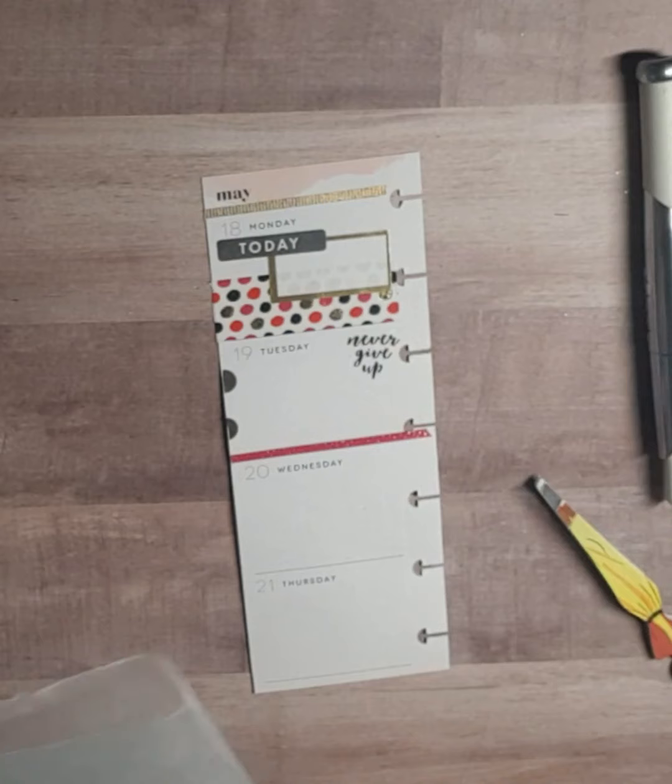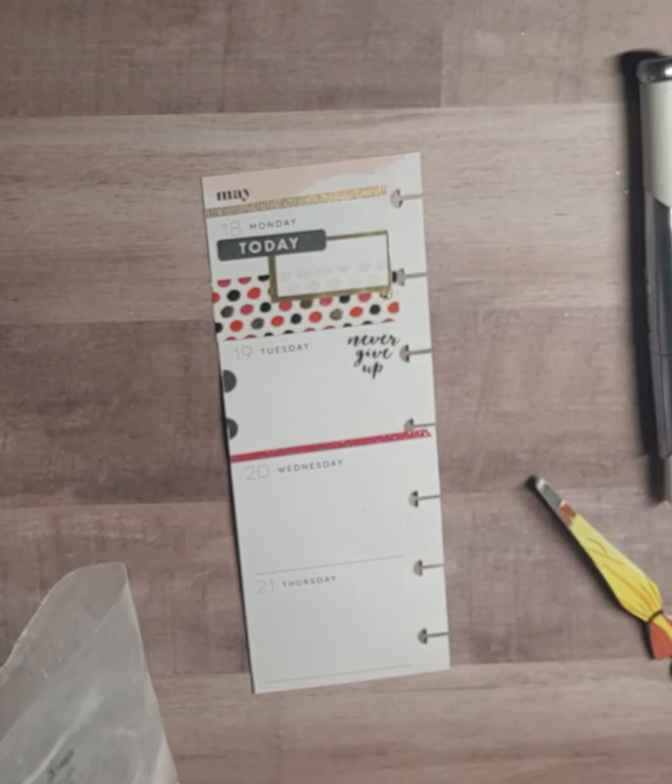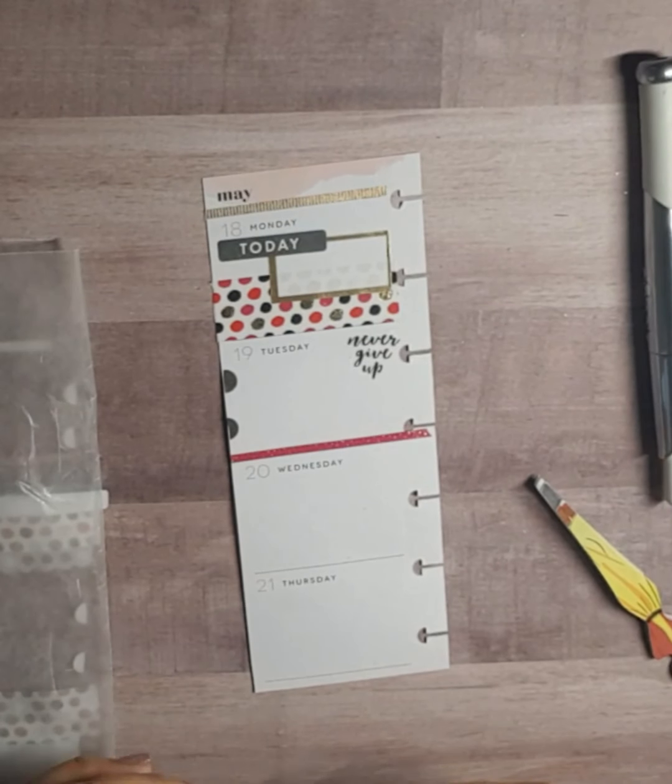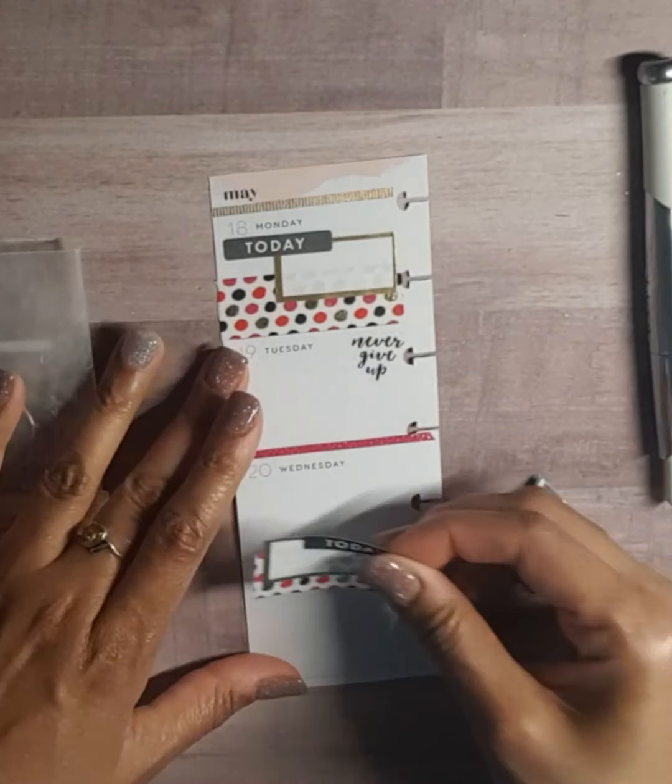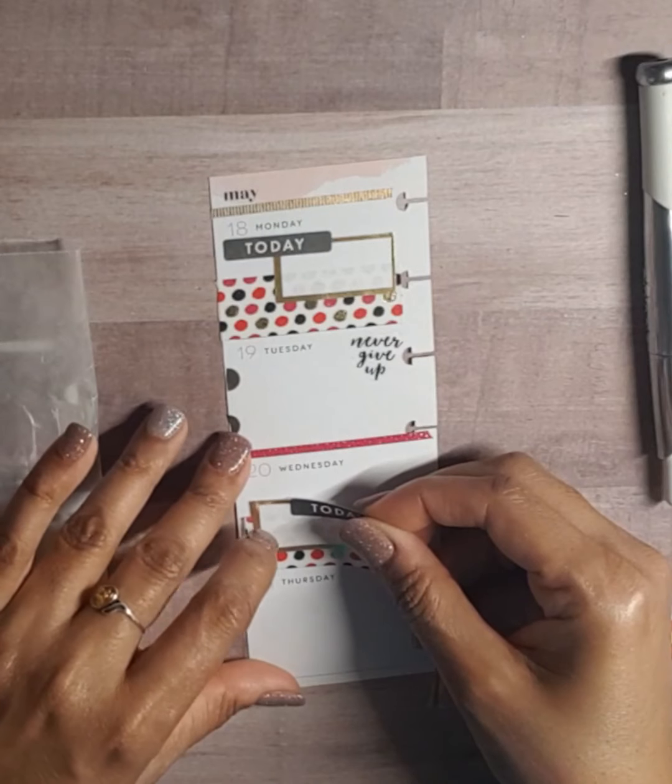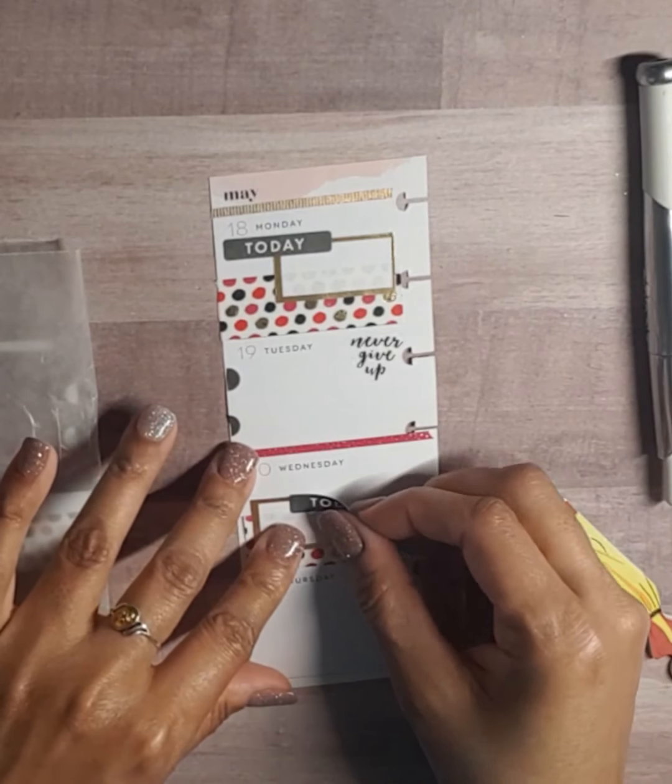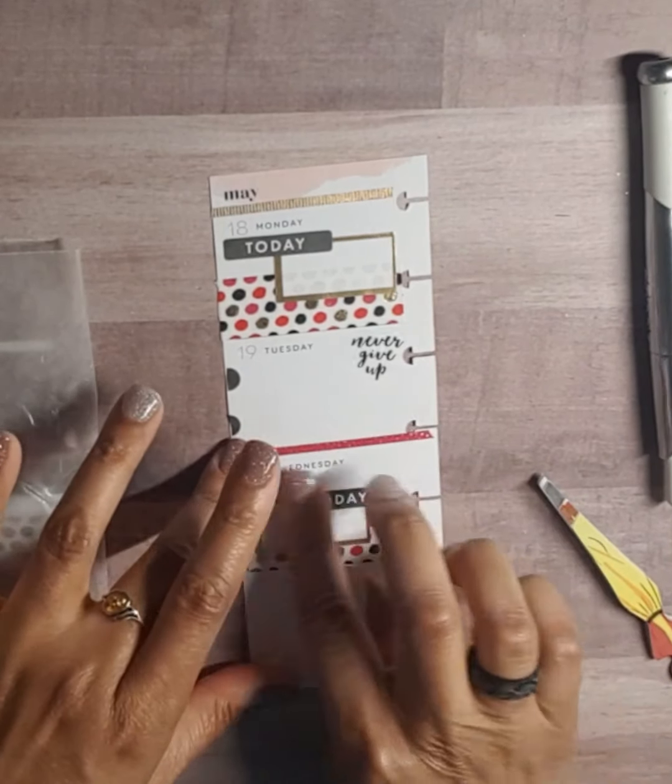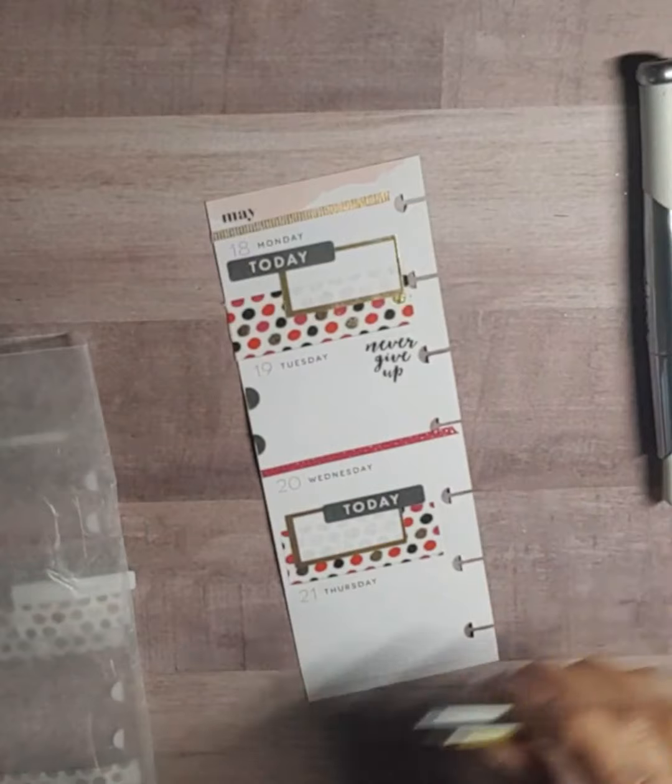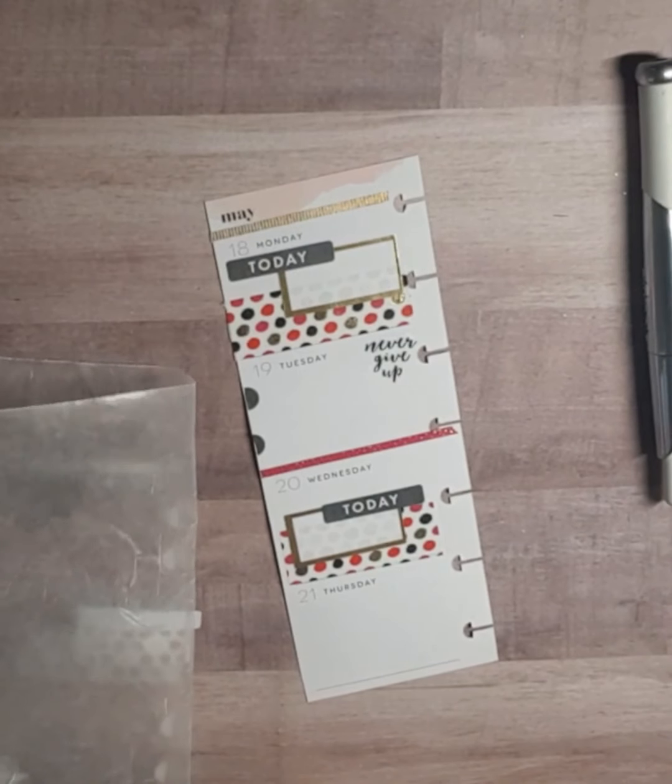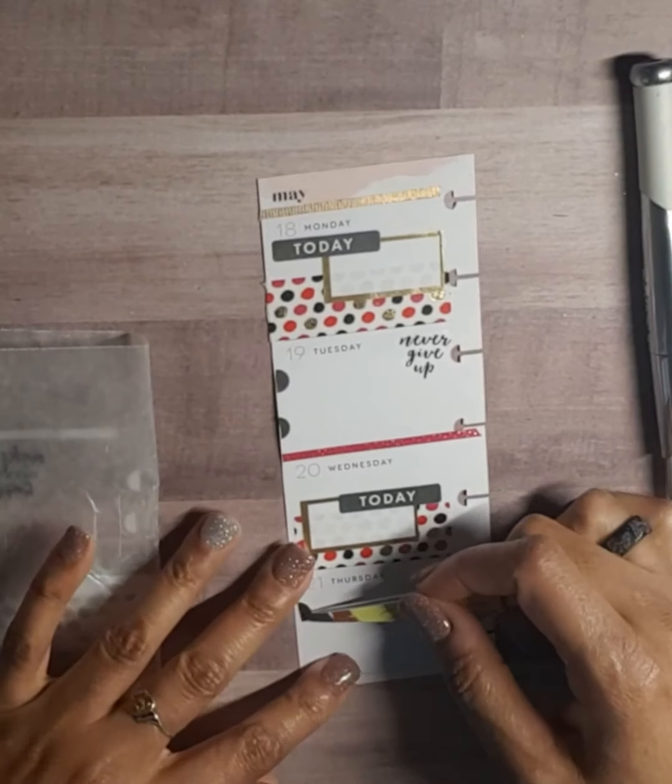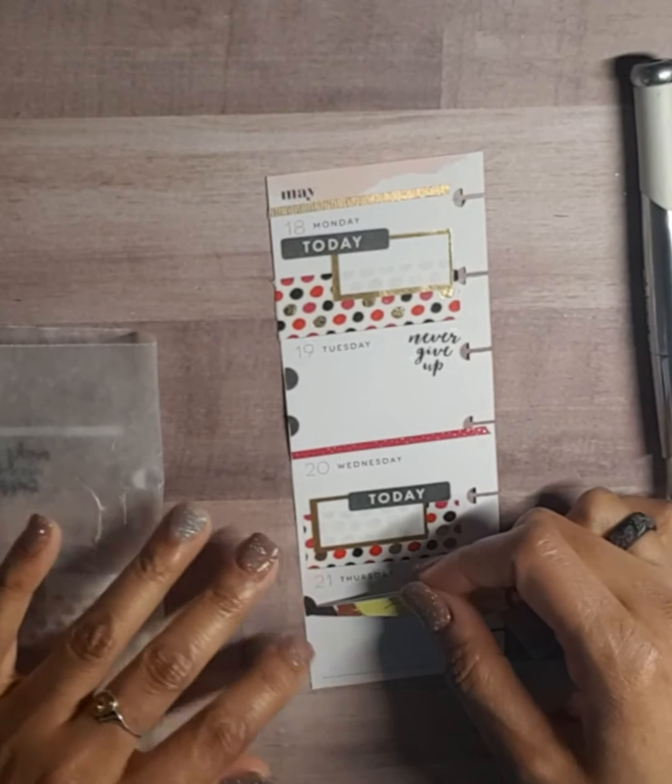This washi tape here, it closely matches the color in that other washi tape; that's why I chose it. Then we got another layering situation to go here.